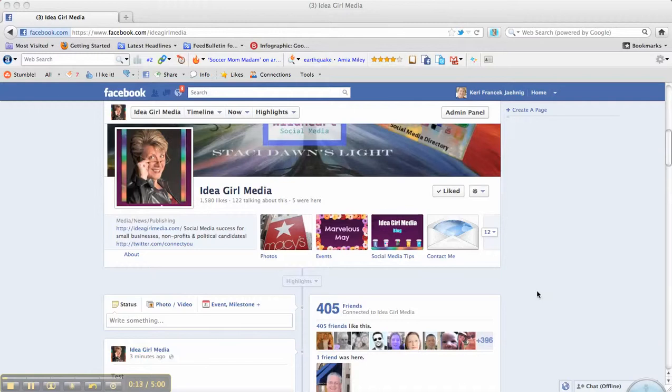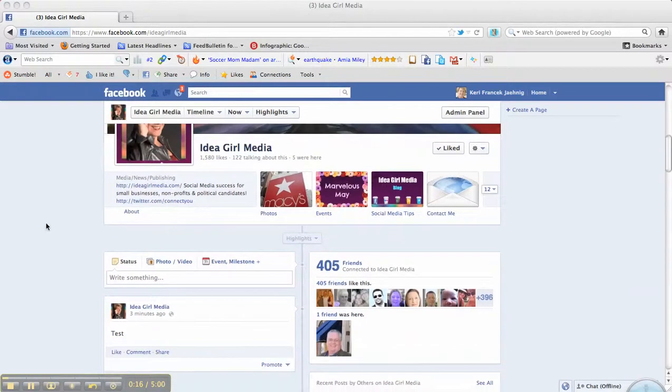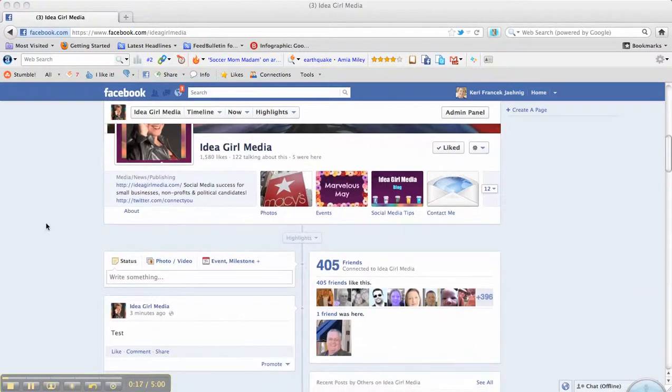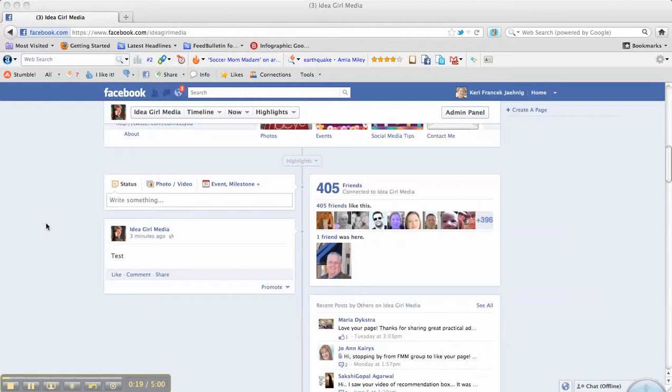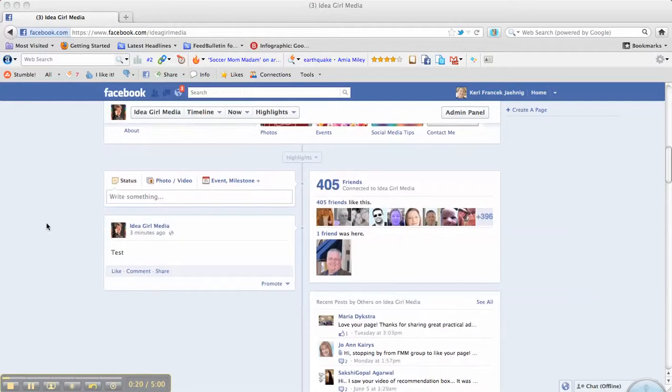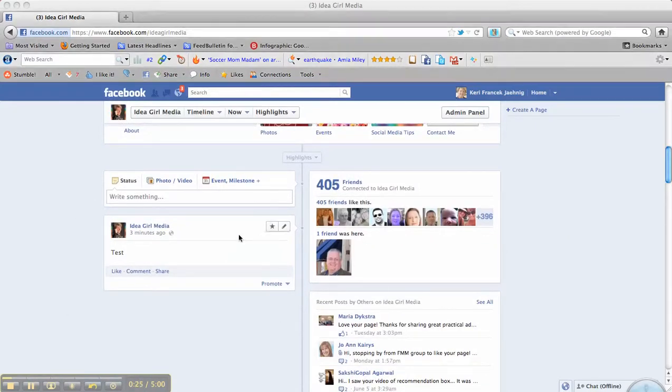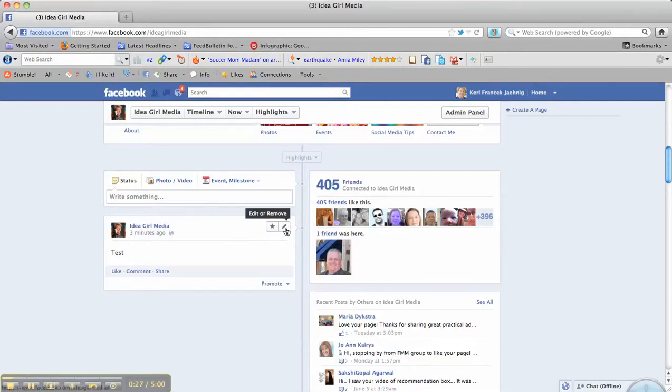I had a question come to me about unhiding posts on the timeline. So I created a test post here on my Facebook page, and I'm going to show you how you first hide it.